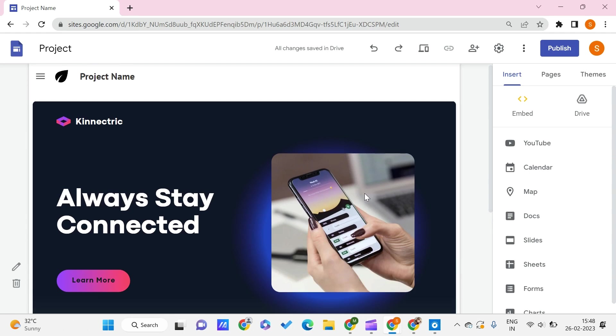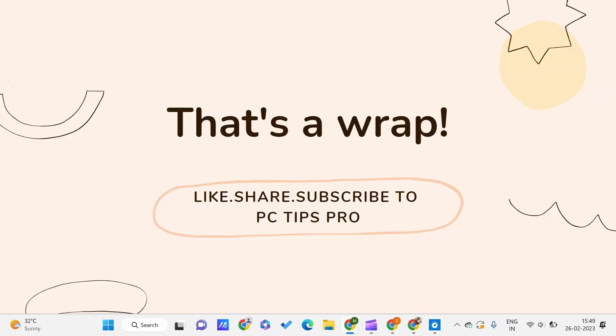This is all for this video, guys. I hope you found this video useful to you. Don't forget to subscribe to PC Tips Pro so that you never miss an update from us. Thank you for watching, guys.